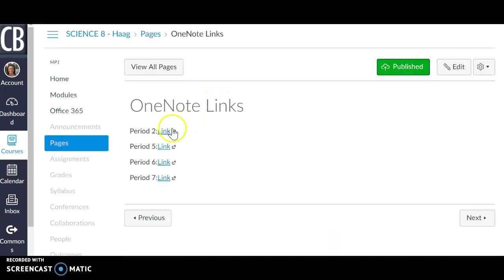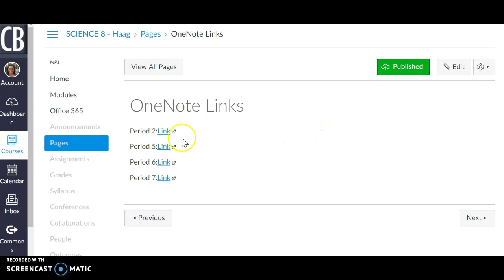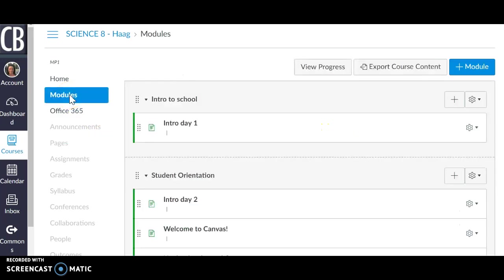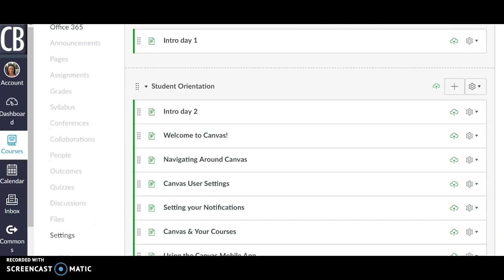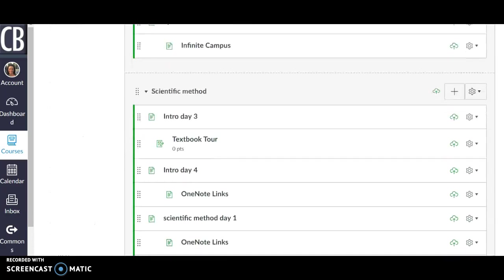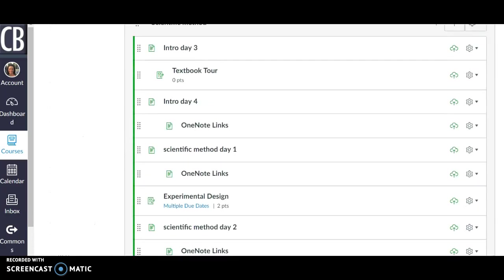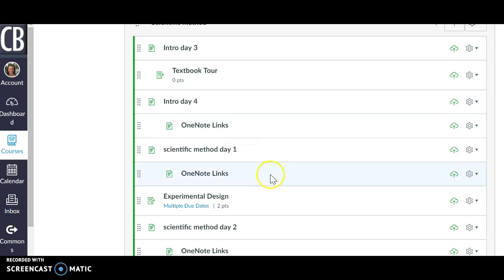And so I have links to the class period for their activities. And so then anytime that I need to have their OneNote, I don't have to recopy those links into pages. I can simply just add that page and you can see you can use it on day four.